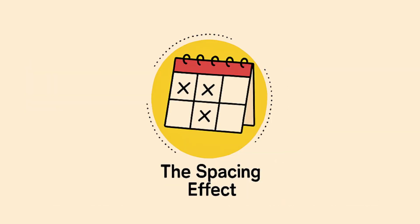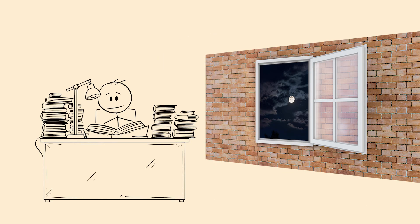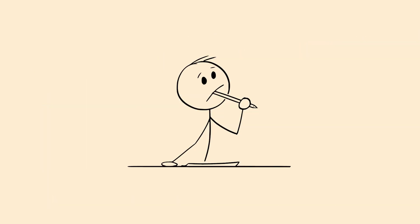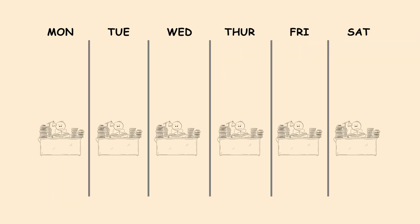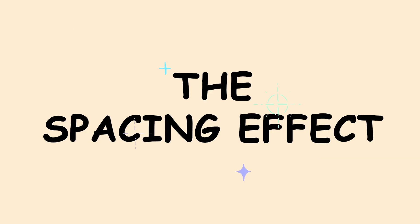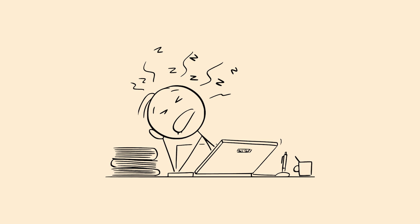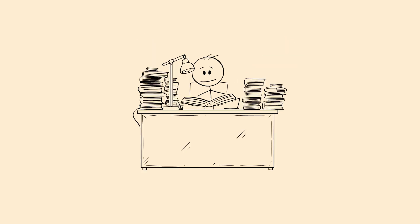The spacing effect. You cram for an exam all night and forget everything a week later. But if you study the same material spread out over time, it sticks forever. That's the spacing effect showing you how your brain really learns. Cramming feels effective but doesn't work long term.